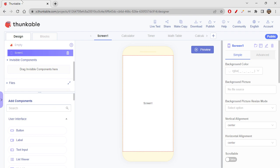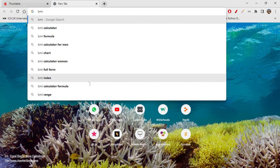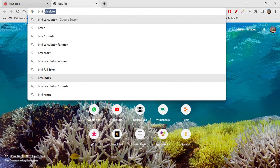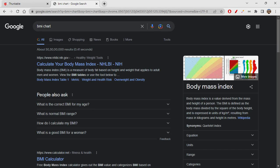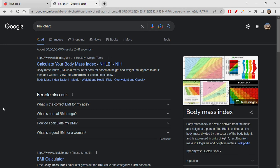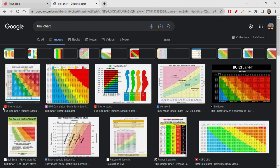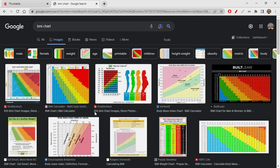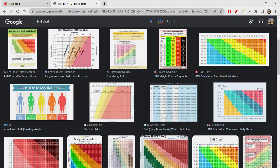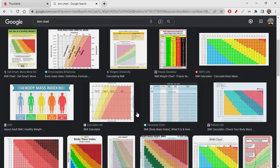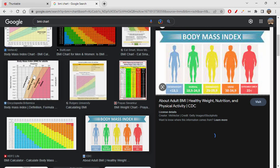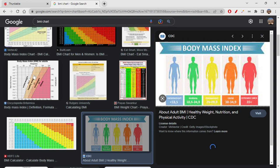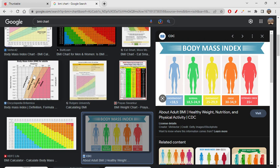First, for that, you have to search for BMI chart. So BMI chart, let's click on images. Let's see if we can get something. Let's check this out. I think this is good.